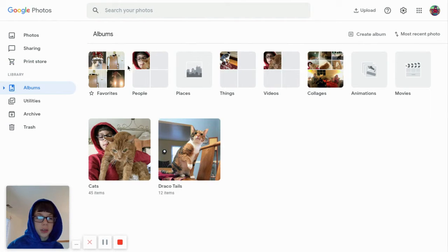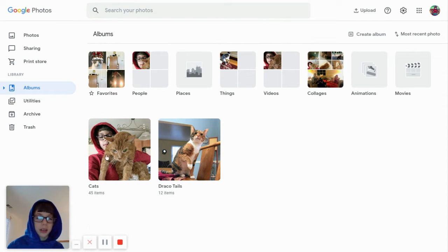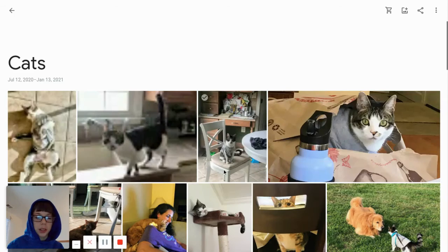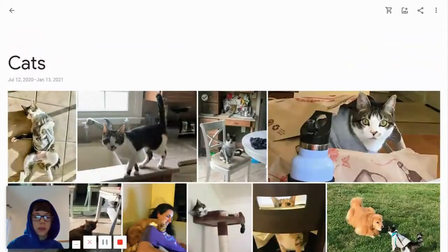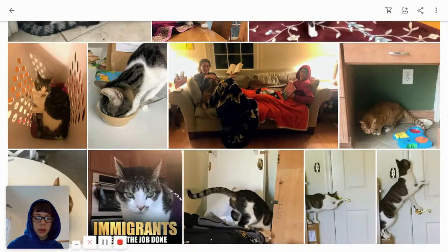If we go and look into albums, you can see your favorites which you've favorited, then you can see people, you can see places - though I have not taken any and assigned places. You can see things, videos, collages, animations, and movies. These are pre-made albums, and these are albums I have made myself. In Draco Tales, which is how I get my pictures.